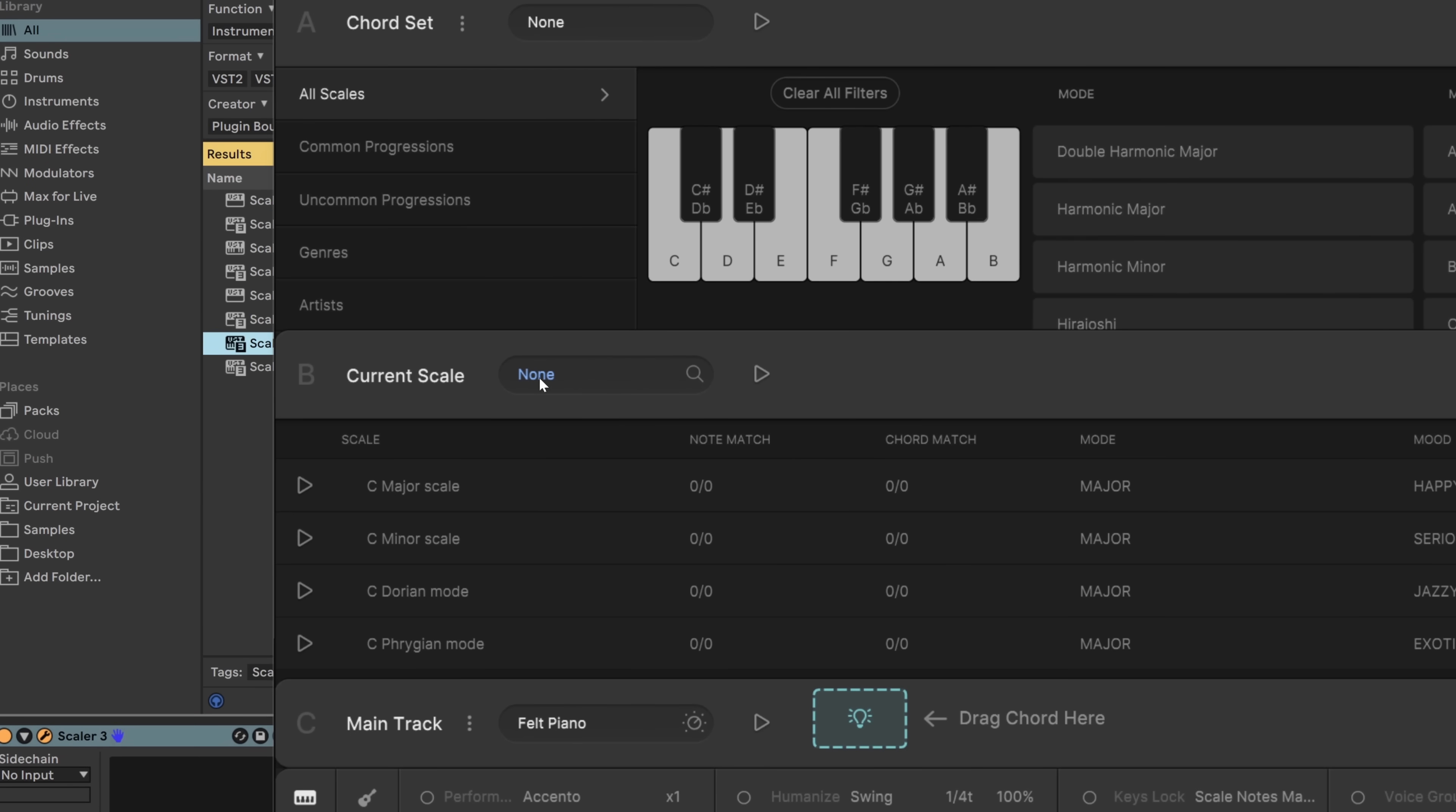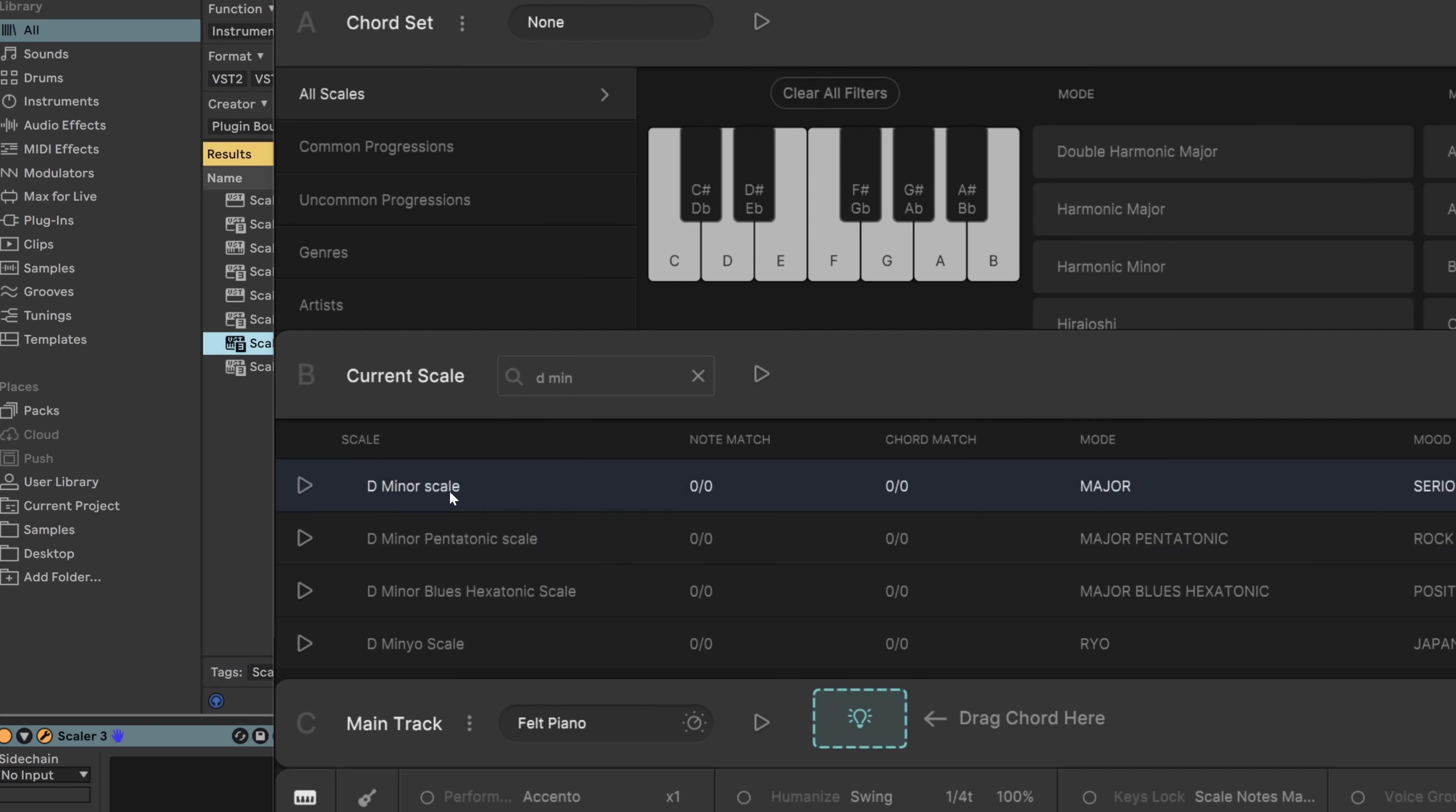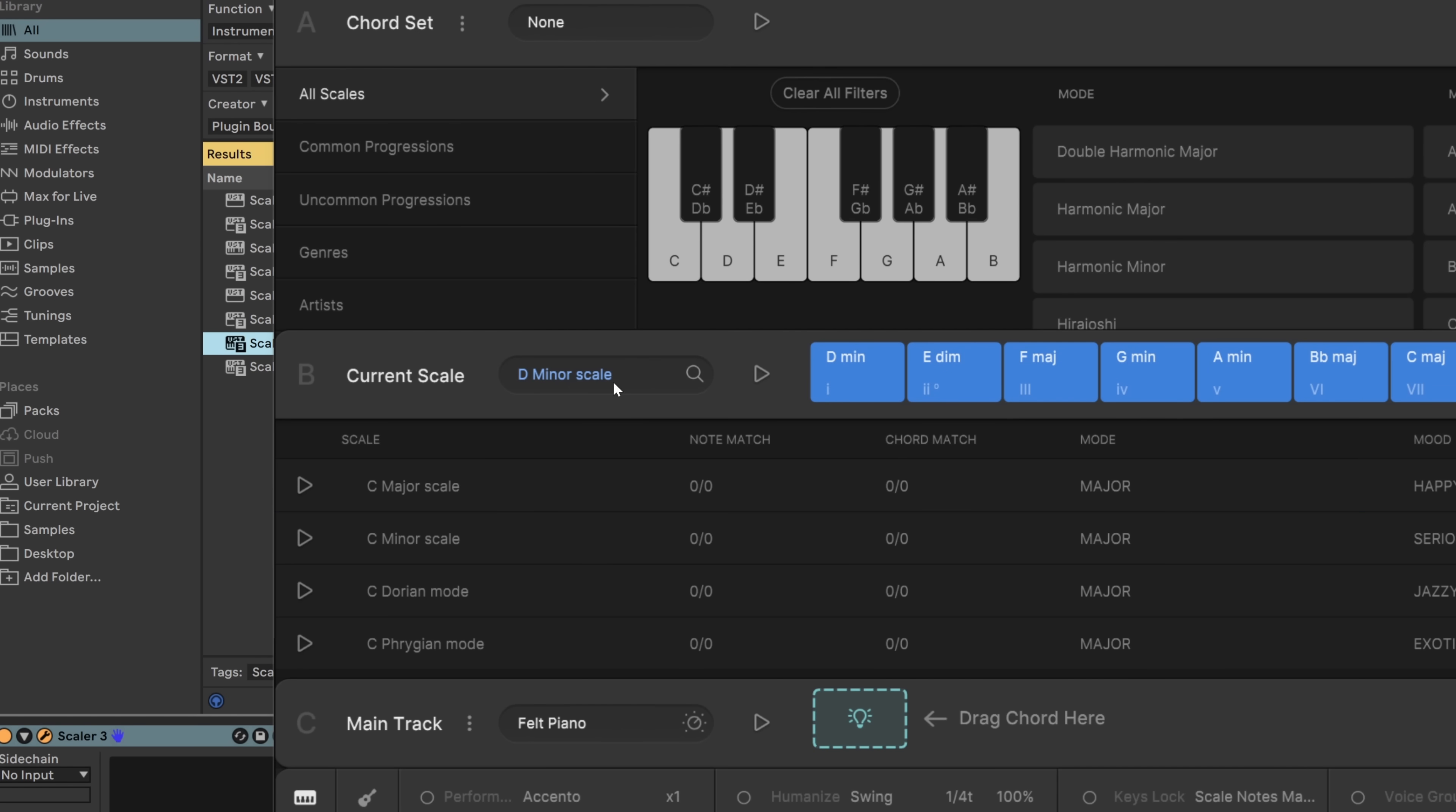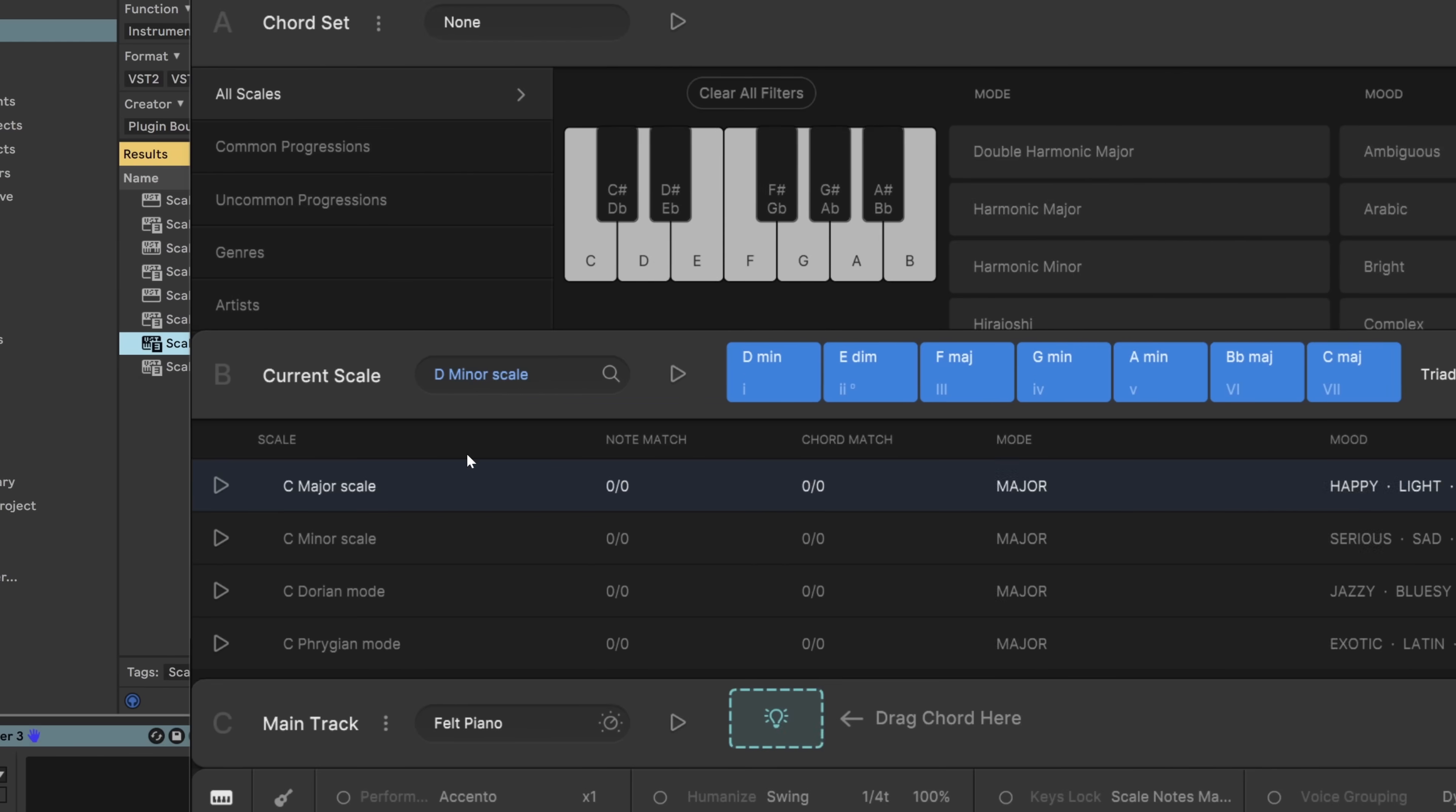From there, the next new feature is the ability to search scales. So before you could come in here and go this way, but now I can just search for something like D minor. Boom, and now I have that. Love that. And if I wanna see all the scales again, I can go away. It also updates as you type. So really, really great functionality there.